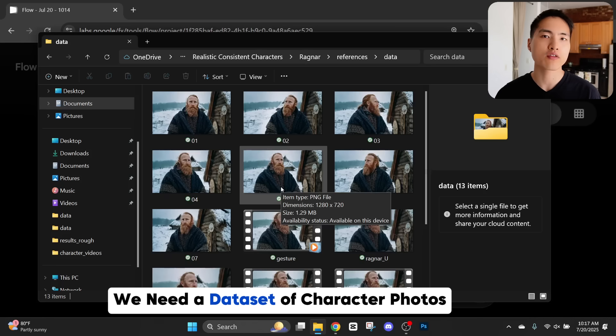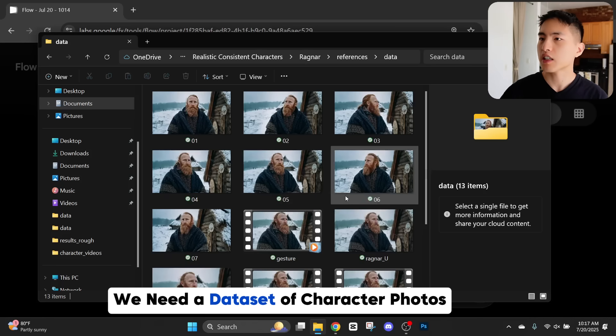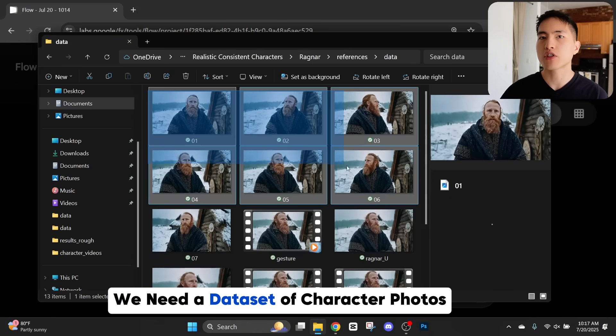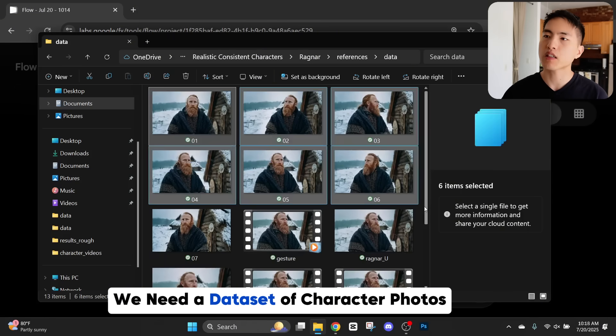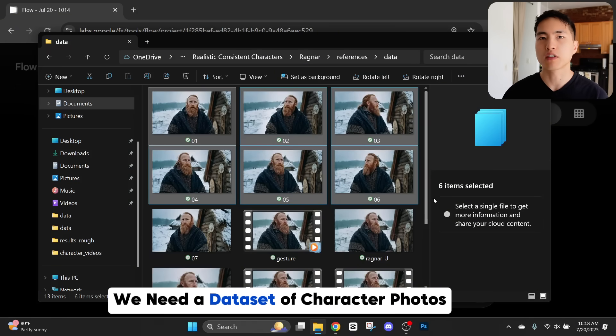For this Viking, I'll need to start out by collecting a mini dataset of our character. You can think of this like a character reference sheet where we collect some different pictures of him looking in different directions with maybe different facial expressions. Luckily for us, it's pretty easy to collect a dataset like this using Google Veil 3.